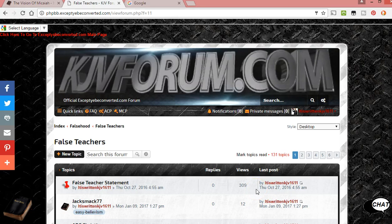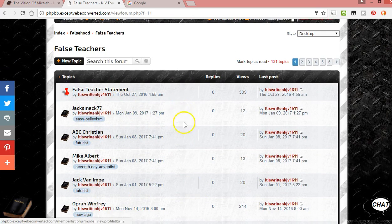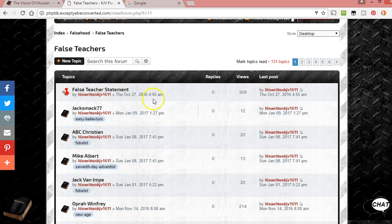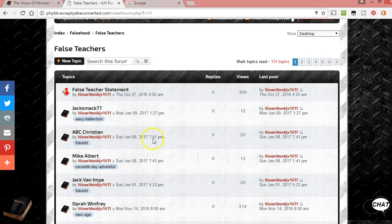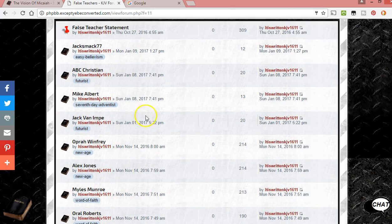I just thought I'd show you this tag extension that I just added to the website. I think it'll be pretty helpful. Basically I'm using it for the false teachers right now, but it'll be on all the pages. So any topic that anyone makes, you should be able to add tags to it. I might have to go through the settings to enable anybody to do it.